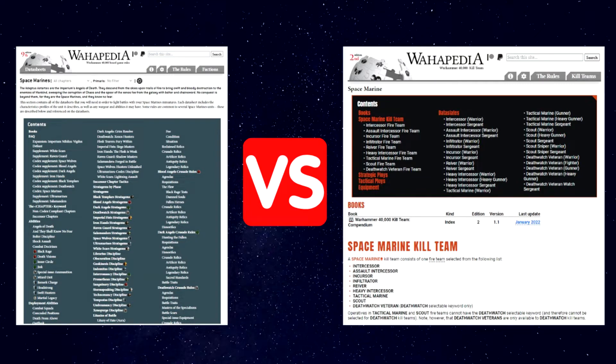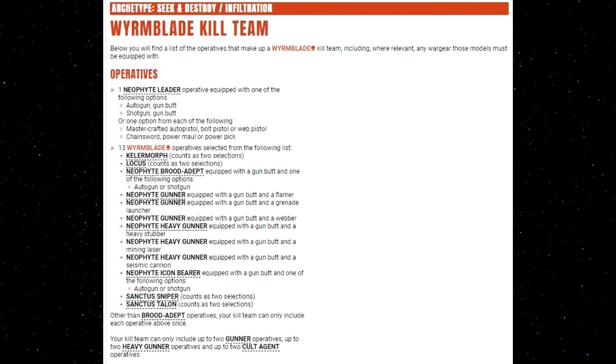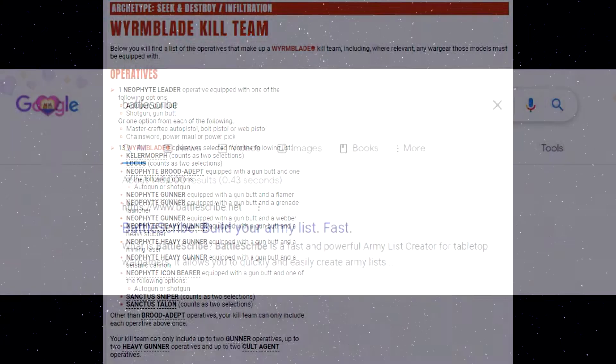Kill Team is a lot easier to list build for than the last edition or 40K, where you have to use all the different sub-faction rules and traits and points. But for some of the newer teams, there are a lot of decisions being made with all the different types of operatives, equipment, and wargear. So I want to show you an easy way to make your list where you know it will be a legal Kill Team.